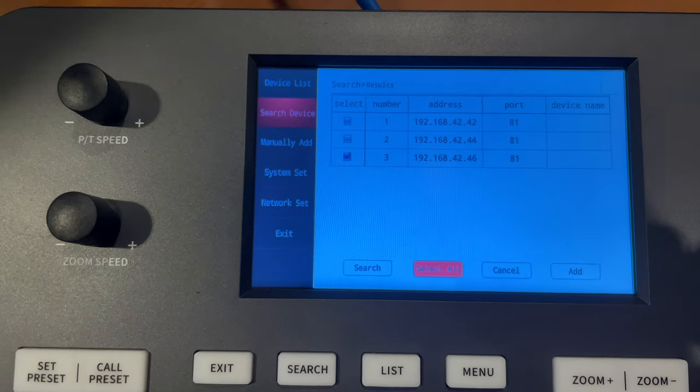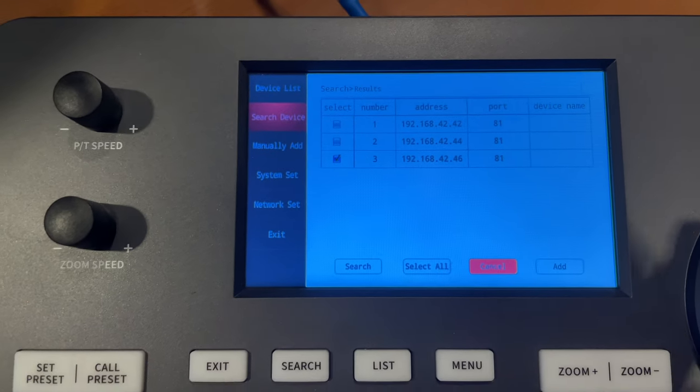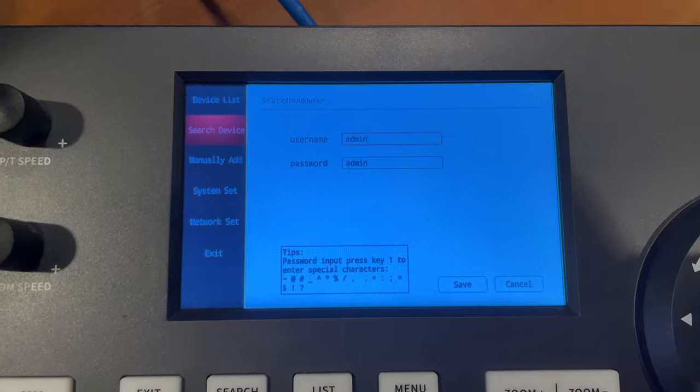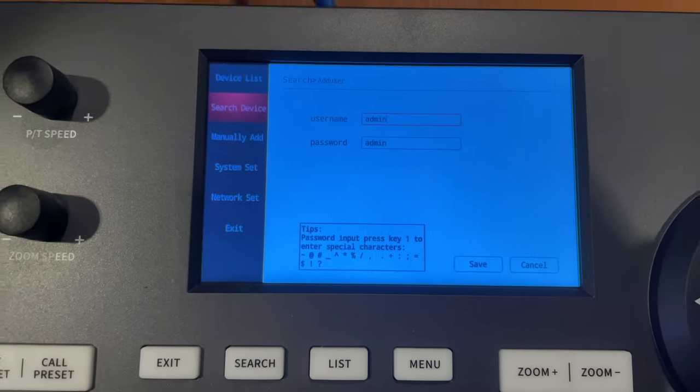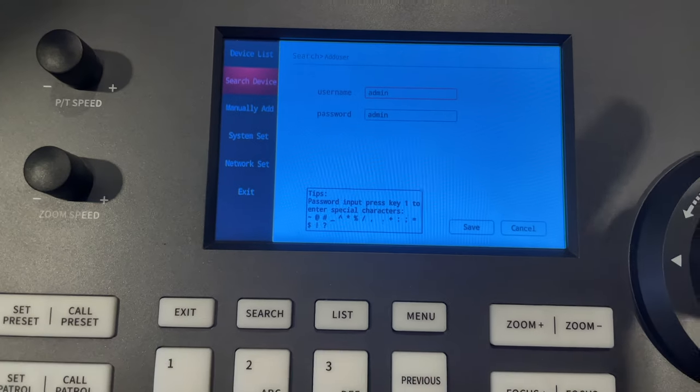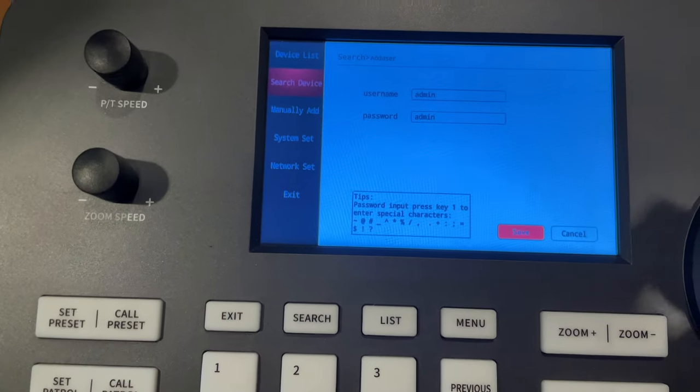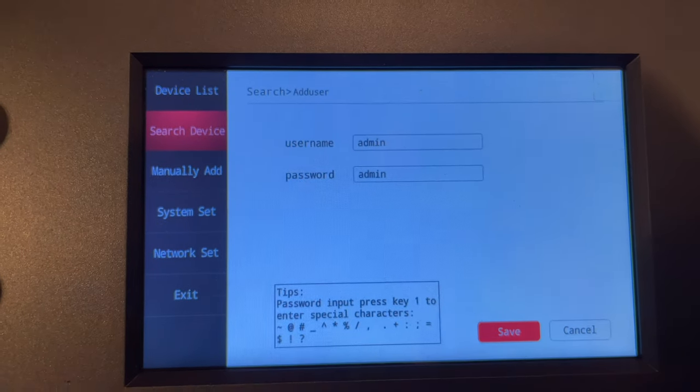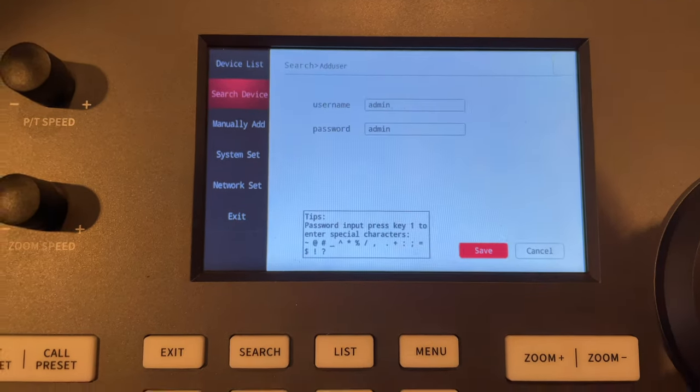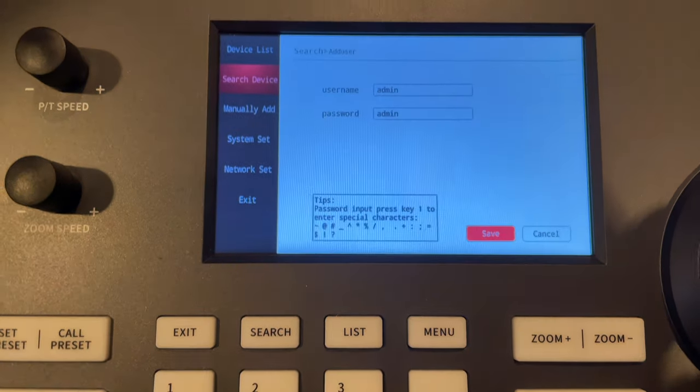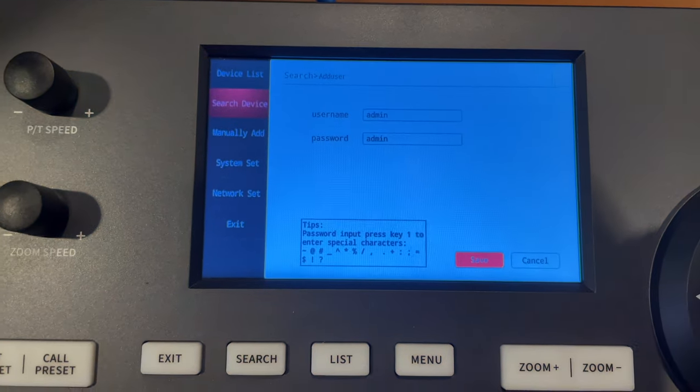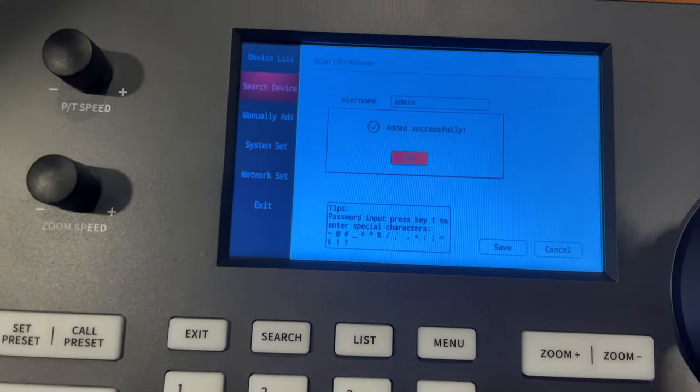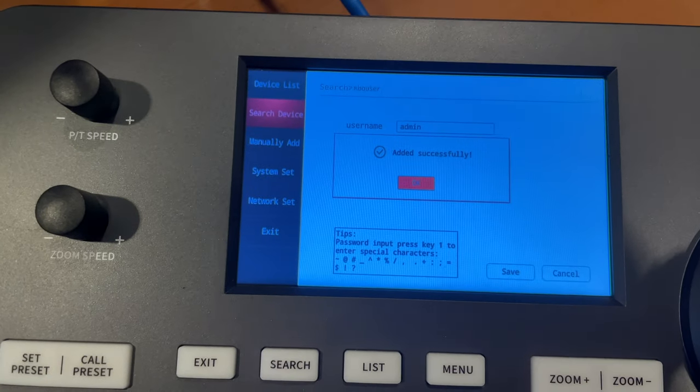And I'm going to come down here and I'm going to hit Add. Then I can just leave that the way it is. That does happen to be correct. But we didn't have auth turned on, so it doesn't really matter. Hit Save. It's going to tell me that camera was added successfully. Woohoo!